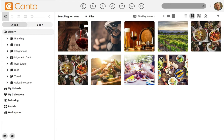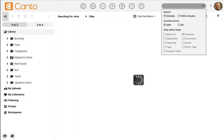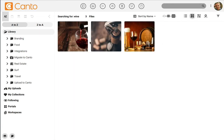But that doesn't mean that you can't get more specific with your searches. In the search box, you can always hover over the search icon and choose specific items to search on. For example, I could change my options to just search on file name. Now I'll enter the same search term, but the results are different because I'm only searching on file name.